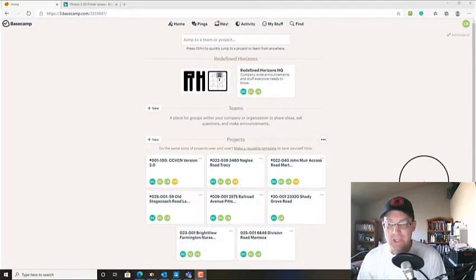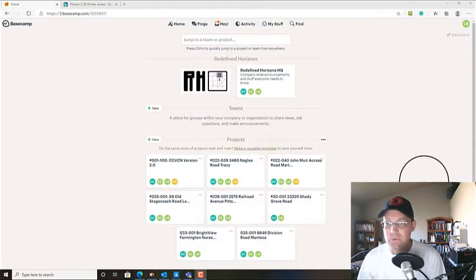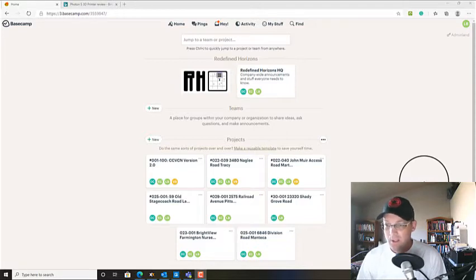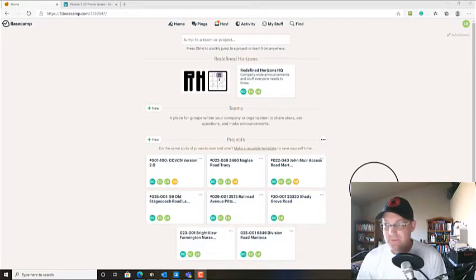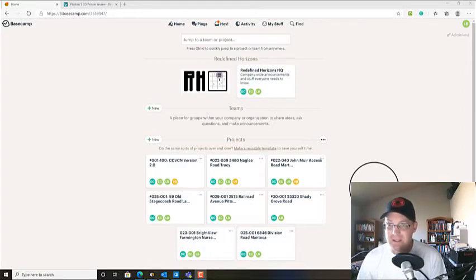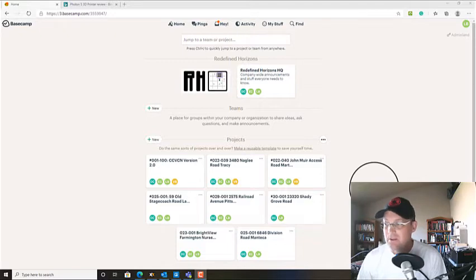Hey guys, it's Landon Blake with Redefine Horizons and what I want to do in this video is show you how we can take some information in a scope of services for a surveying project and convert those to tasks in a Basecamp project for that survey.